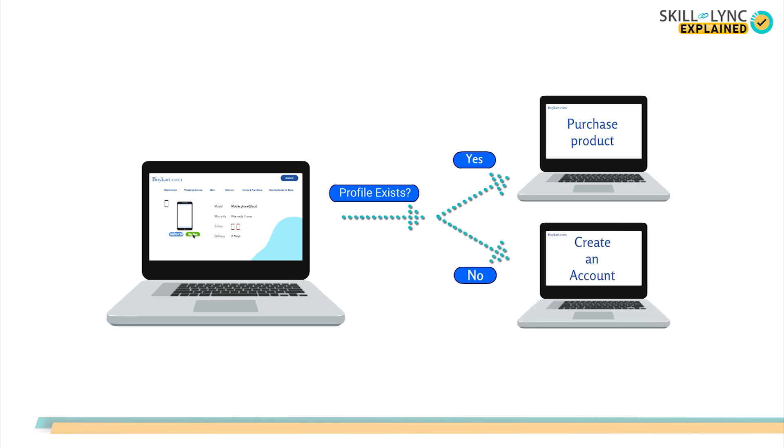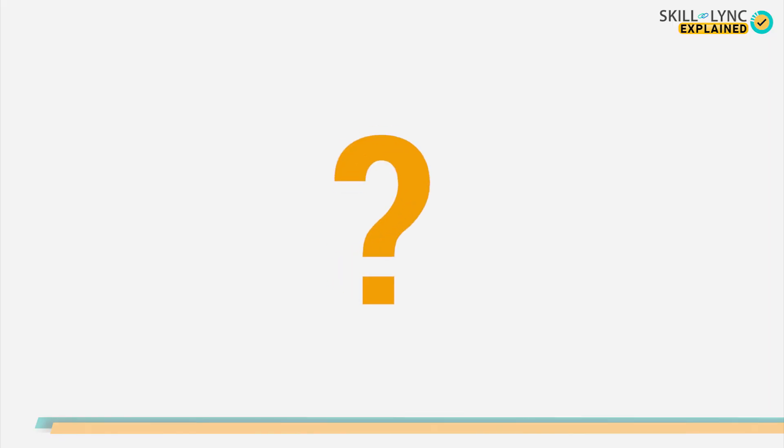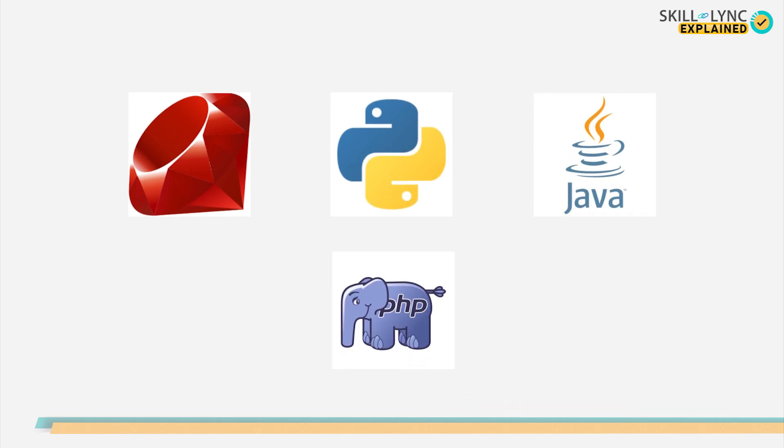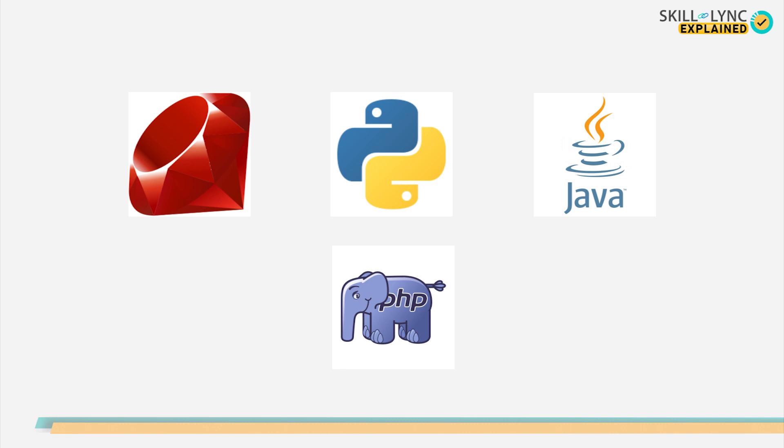Back-end development is also known as server-side development as this is the place where all behind-the-scenes actions take place. But how does one create the back-end of the website? Well, it can be done by knowing either Ruby, Python, Java, or PHP. Just to clear it out, Java is not the same as JavaScript. Java is an OOP programming language, while JavaScript is an OOP scripting language. Since the topic is very vast, we will cover it in another video.